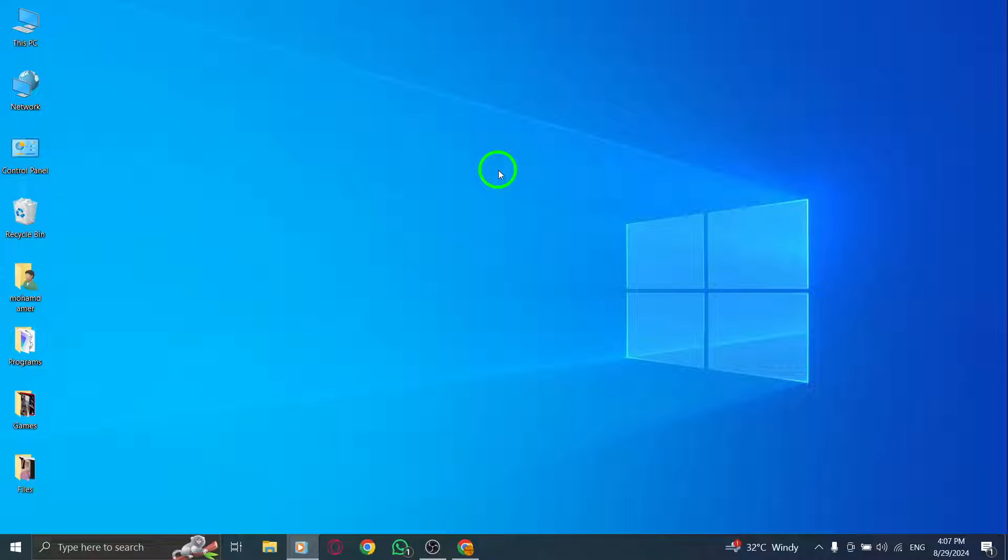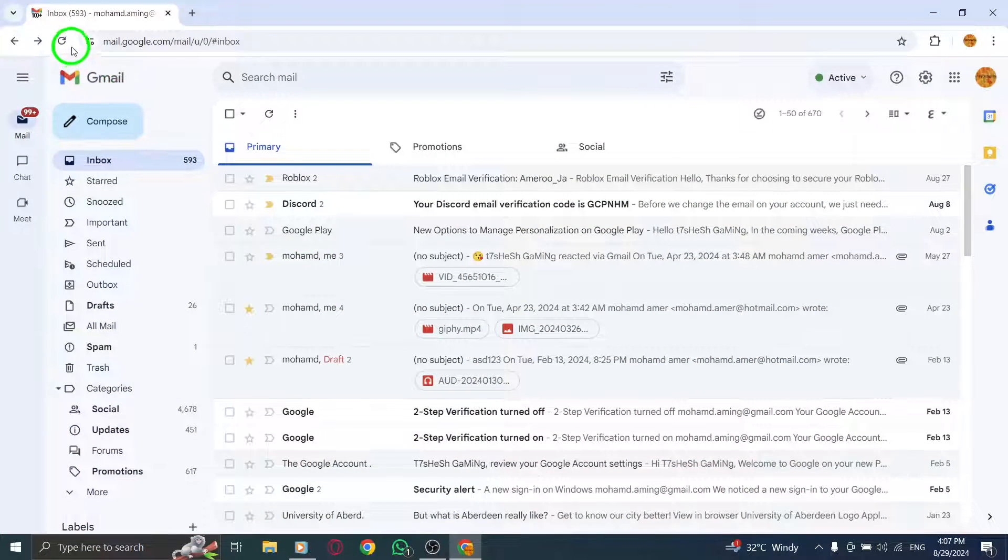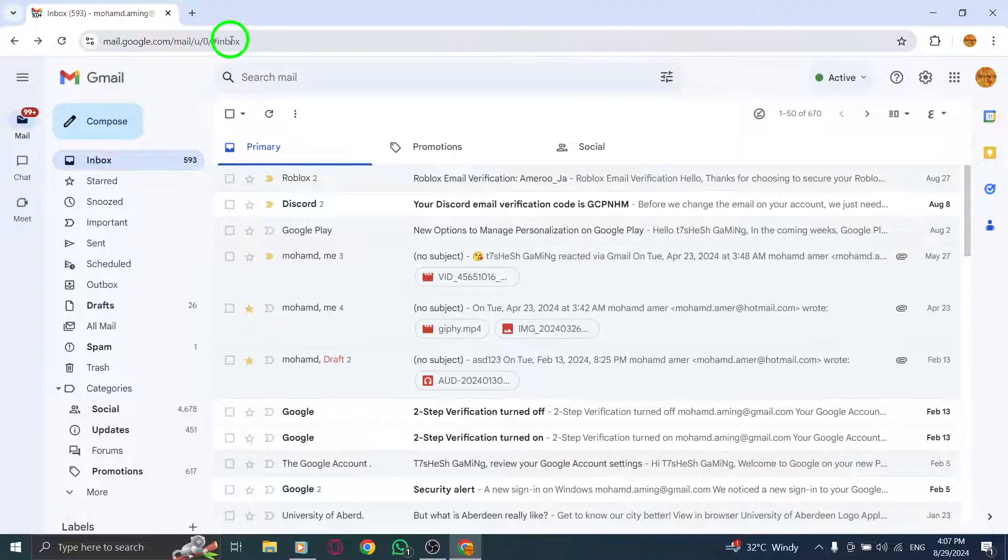First, open your web browser and navigate to gmail.com. Once you're there, log into your account if you haven't already.